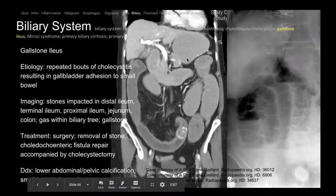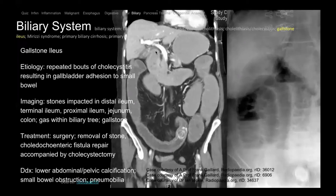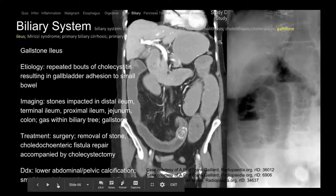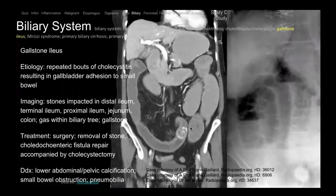Here's a gallstone that has migrated into the ileum — this is called gallstone ileus. There's an abnormal fistula between the gallbladder and duodenum, the stone goes into the bowel and causes a distal obstruction. You can see the transition point with the stone and markedly dilated upstream bowel. It's actually a misnomer — it's really a mechanical obstruction, not true ileus.